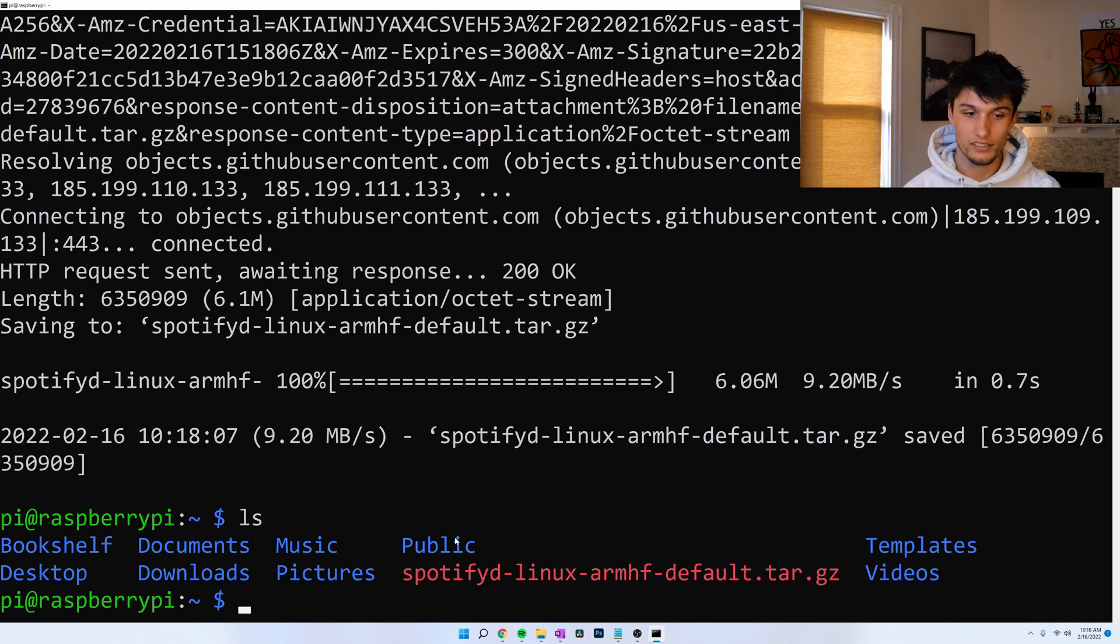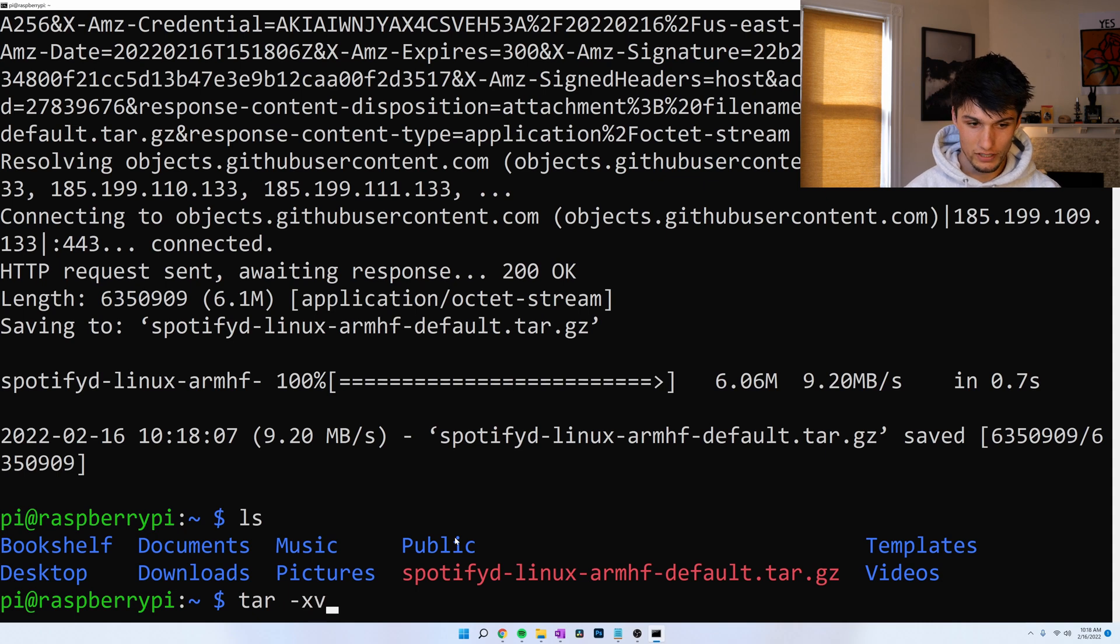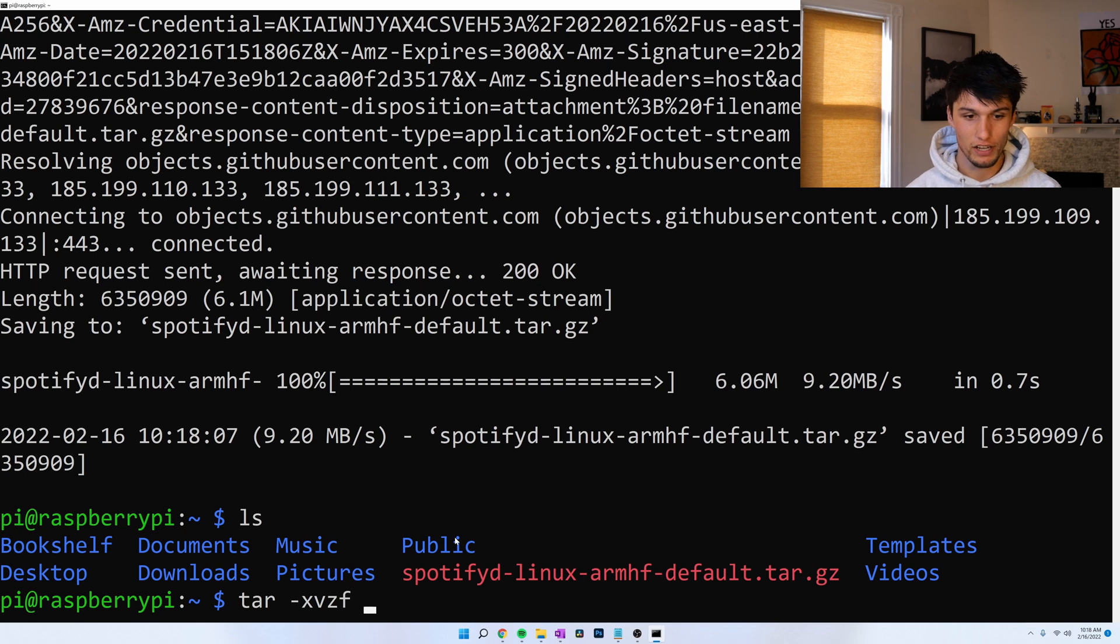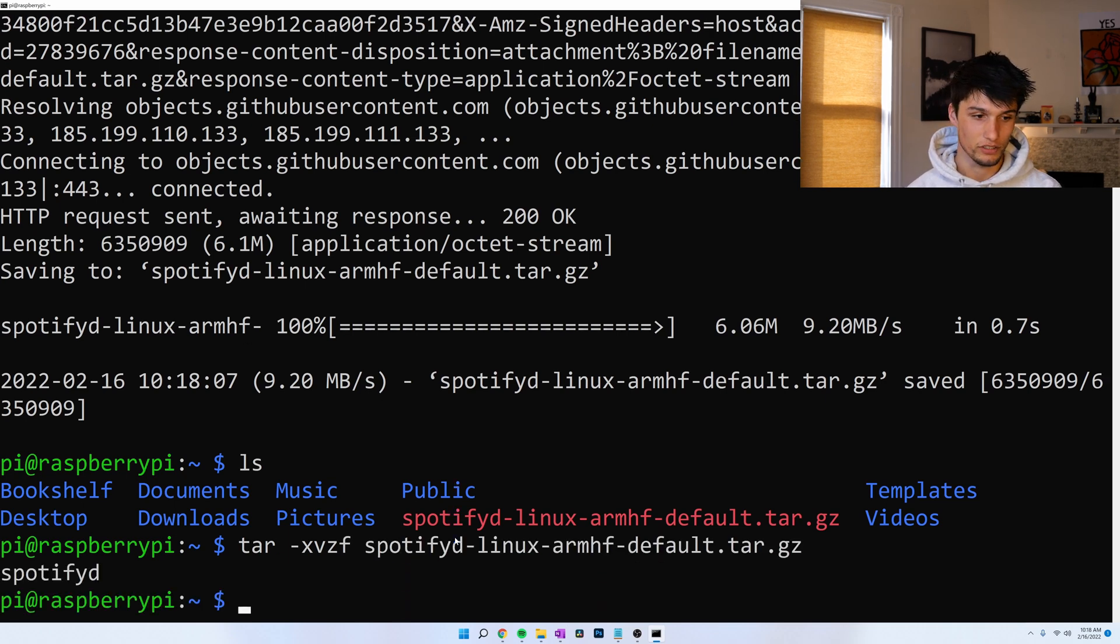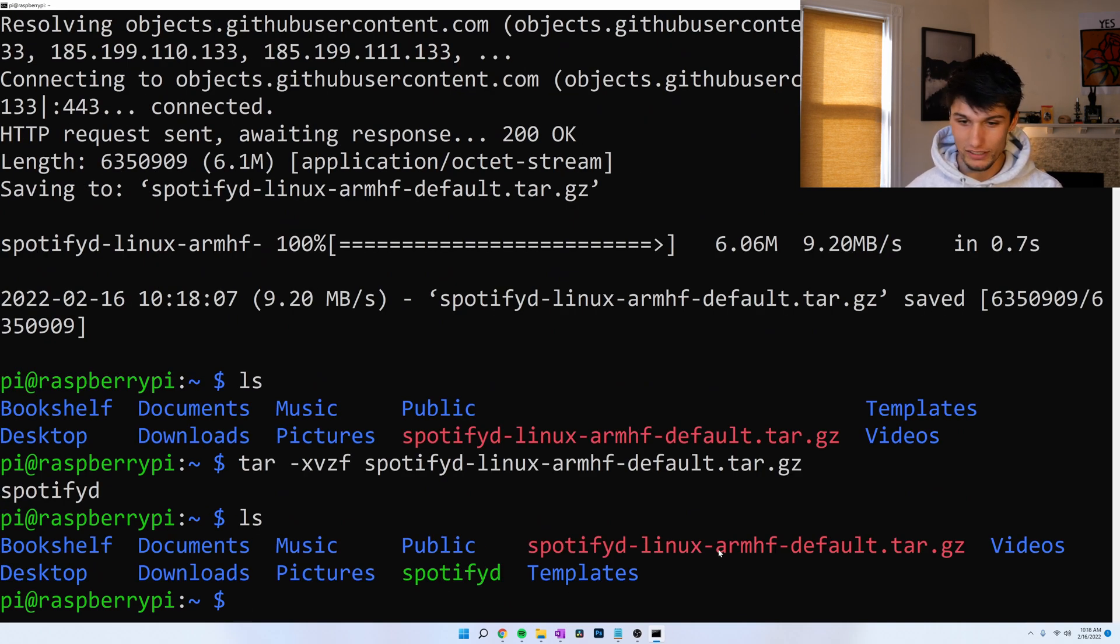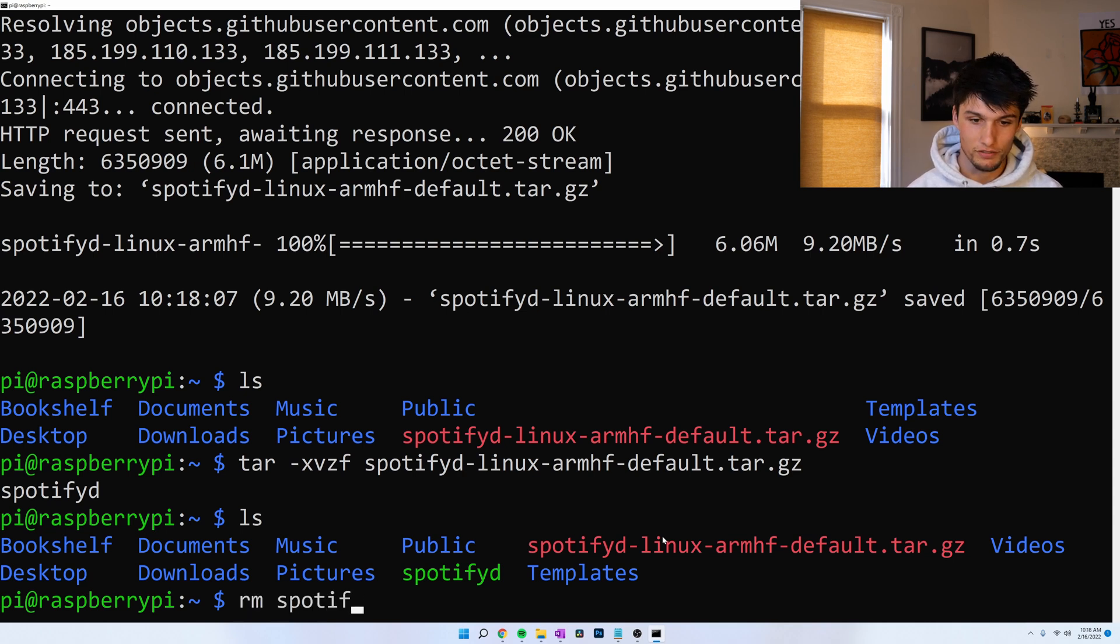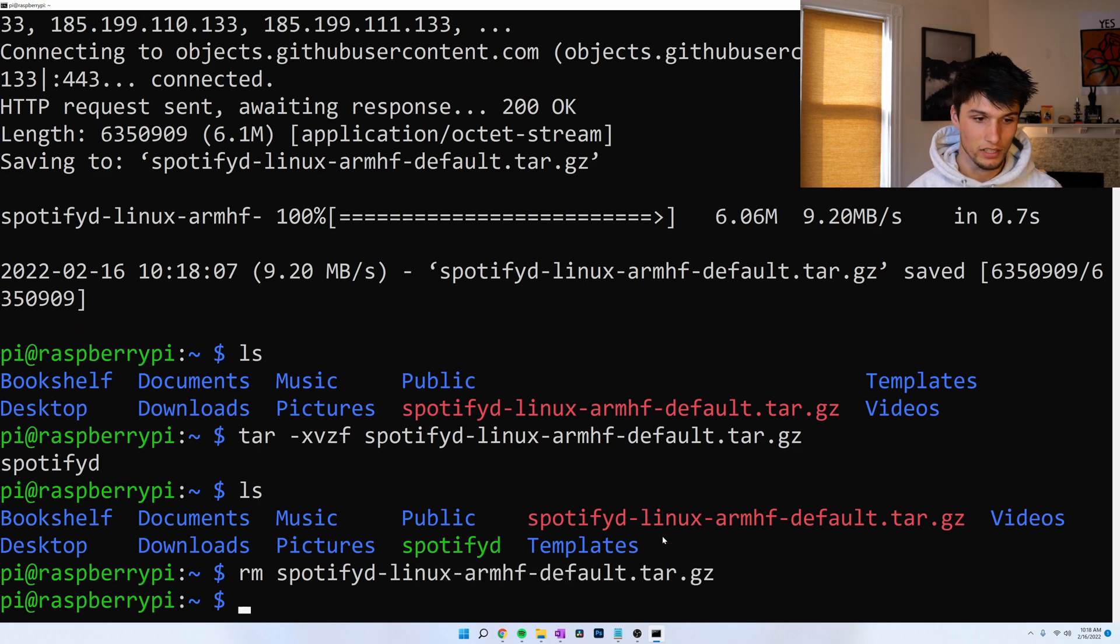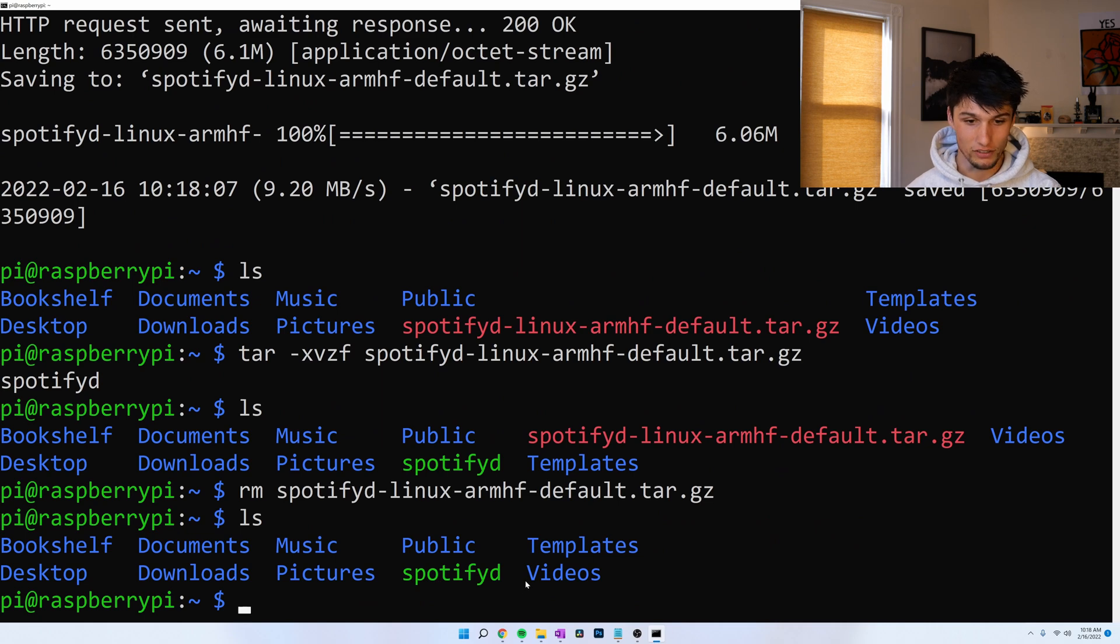Now let's unzip that file. Tar x for extract, v to tell me all the information, z I'm going to use gzip, and then f my file name, spot and tab to autocomplete. Great. Now if I ls I have the spotifyd thing and I'm going to delete the tar.gz. rm for remove spotify d dash tab. Now it's gone. I just have my spotifyd file.